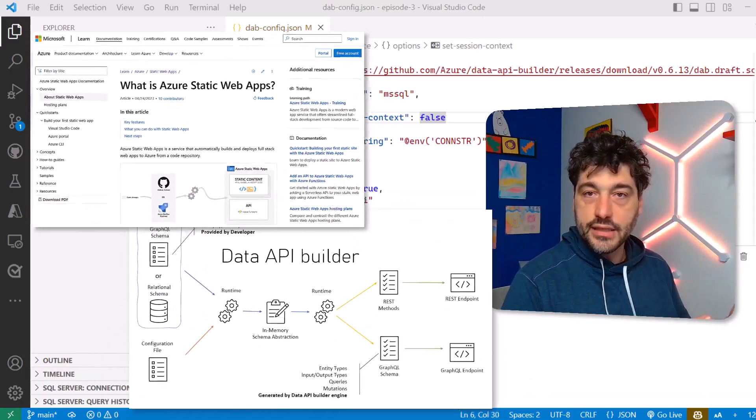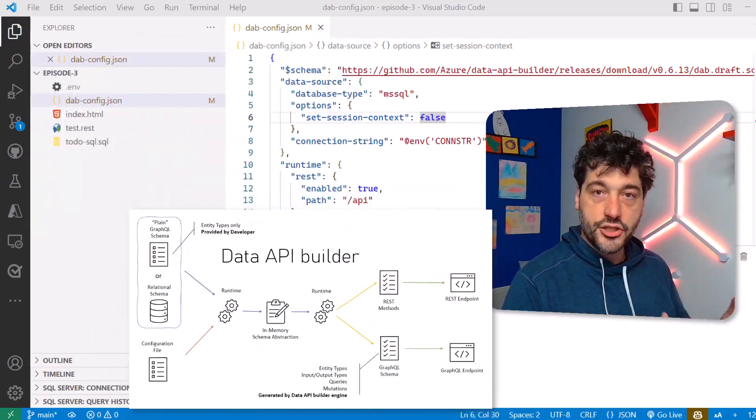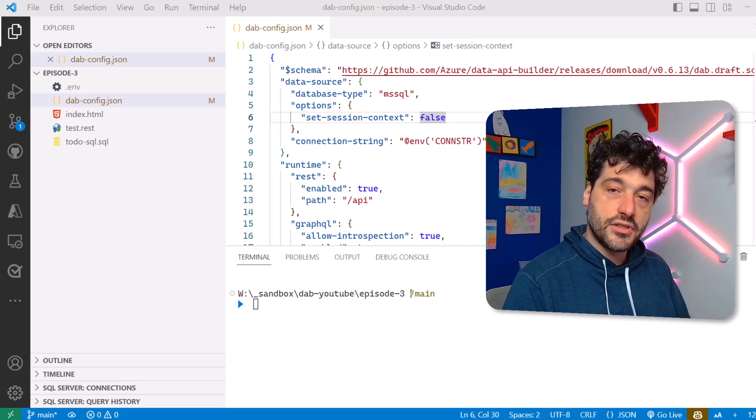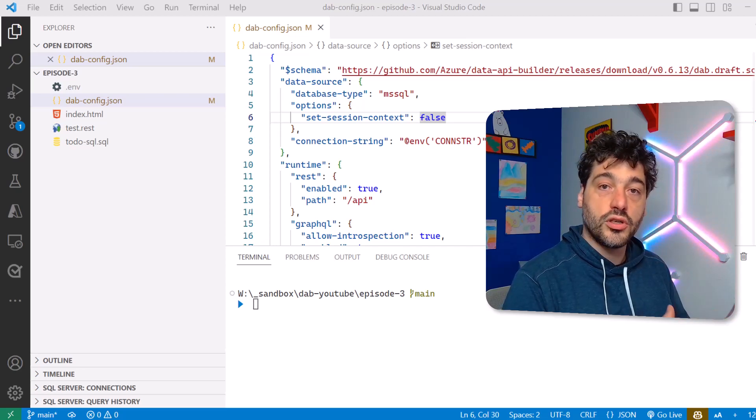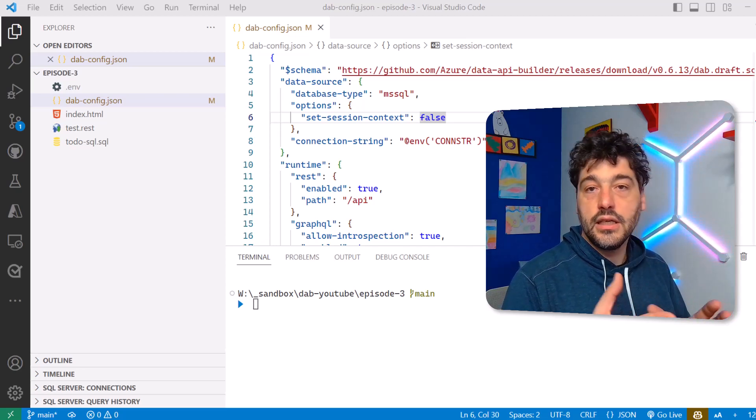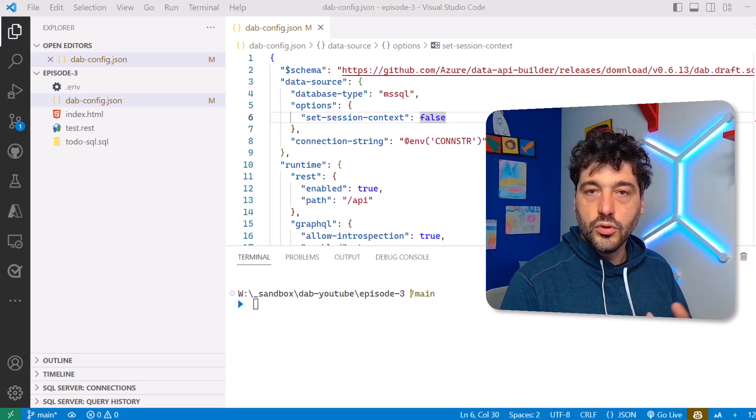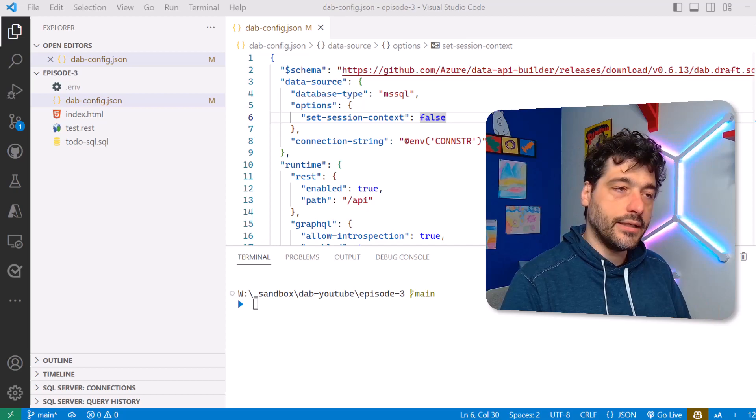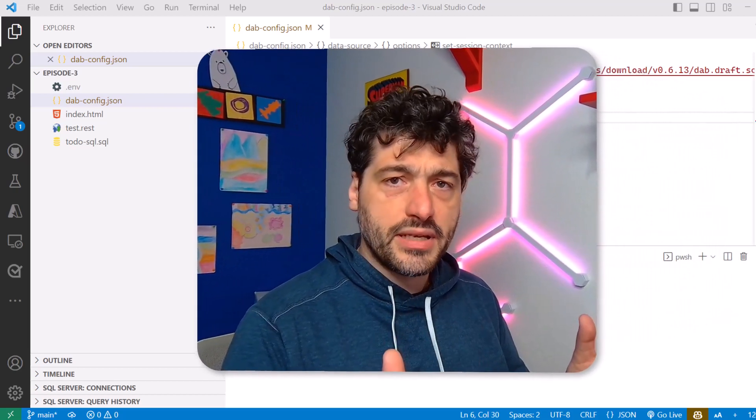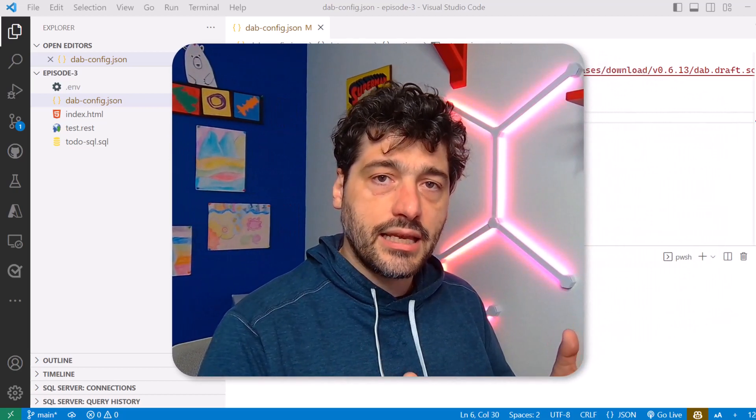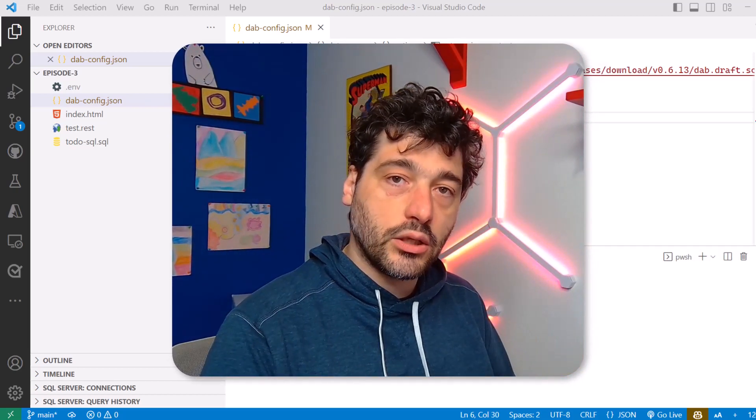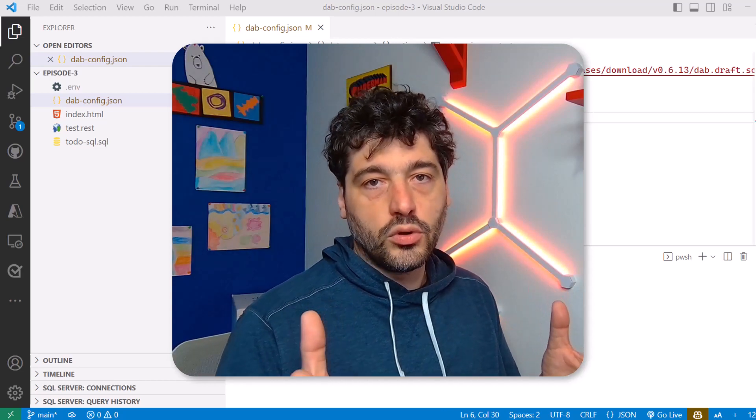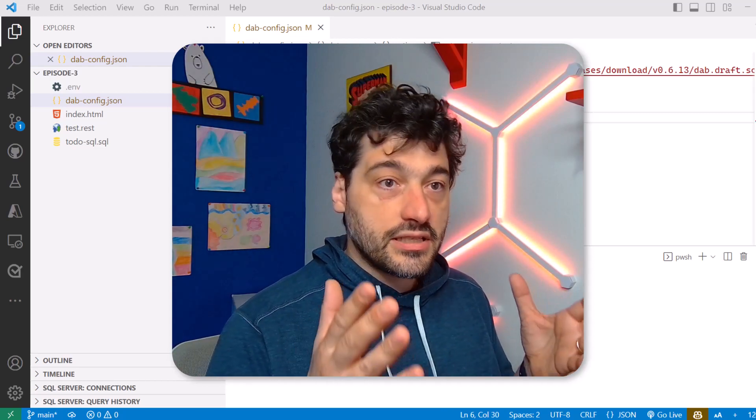The last time we built everything from scratch and we used VS Code and the Live Server extension to host the front end, and of course DAB to host the back end. Today we will be doing basically exactly the same with the help of Static Web Apps.